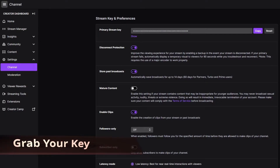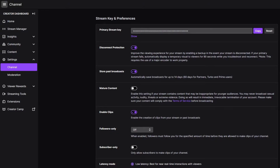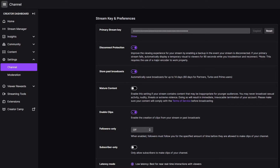Go to the channel section in your creator dashboard on Twitch and your primary stream key will be right there. You can click copy, and once it's copied you can go over to your encoder and just drop it in.